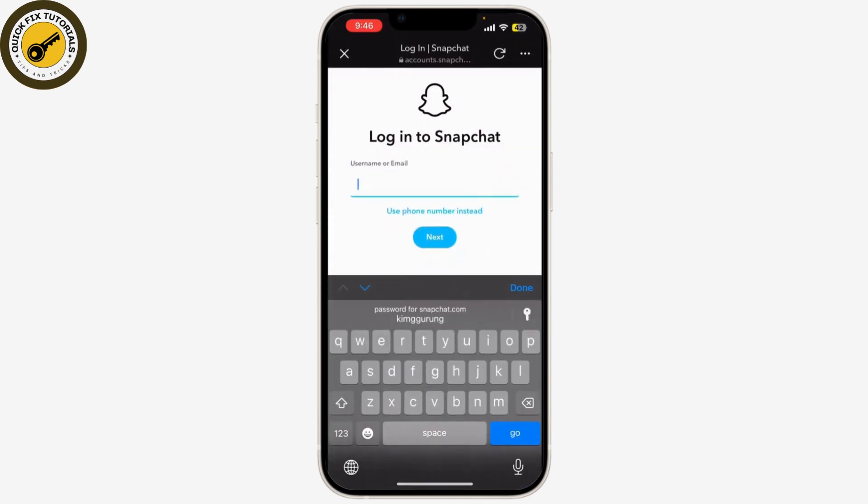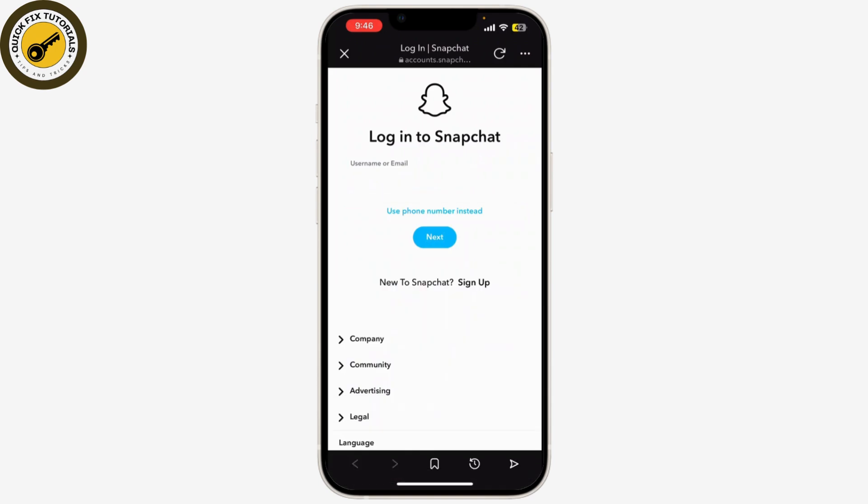The account will be deactivated for 30 days. During this period, your friends won't be able to contact or interact with you on Snapchat. If you do not log back in within 30 days, your account will be permanently deleted. Remember, if you change your mind, you have 30 days to reactivate your account by simply logging back in.